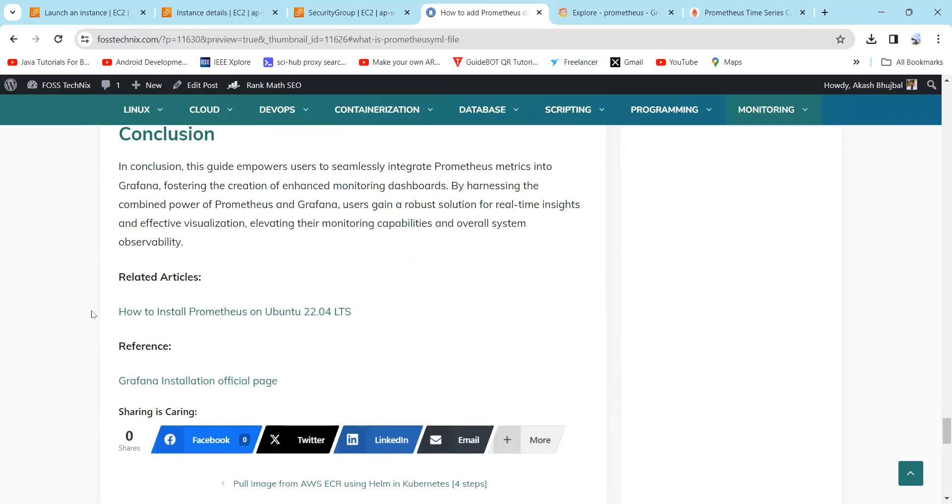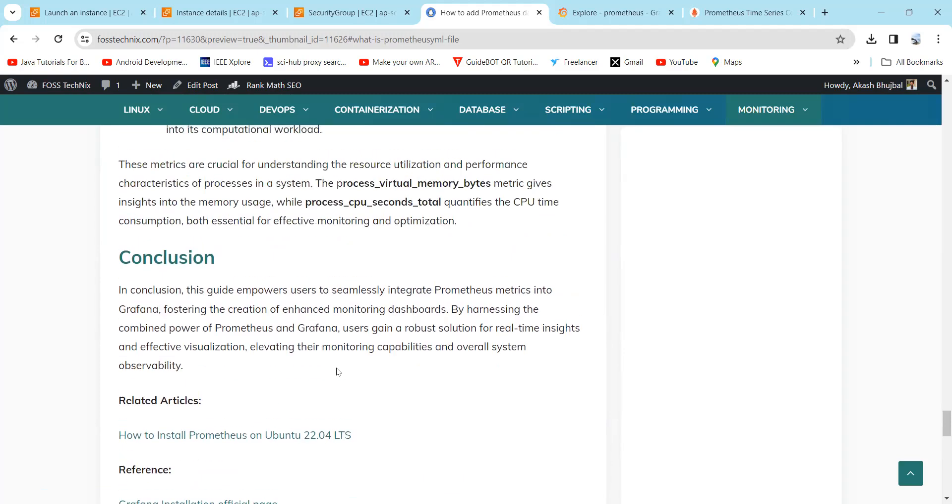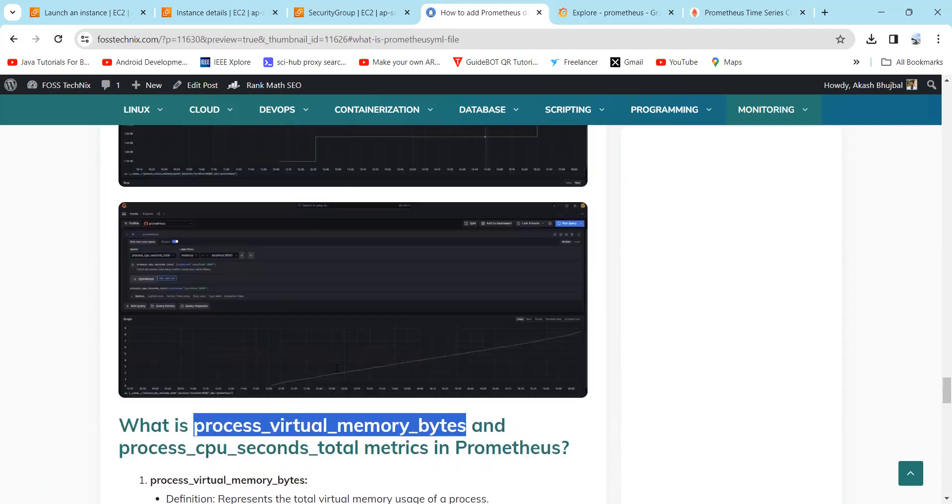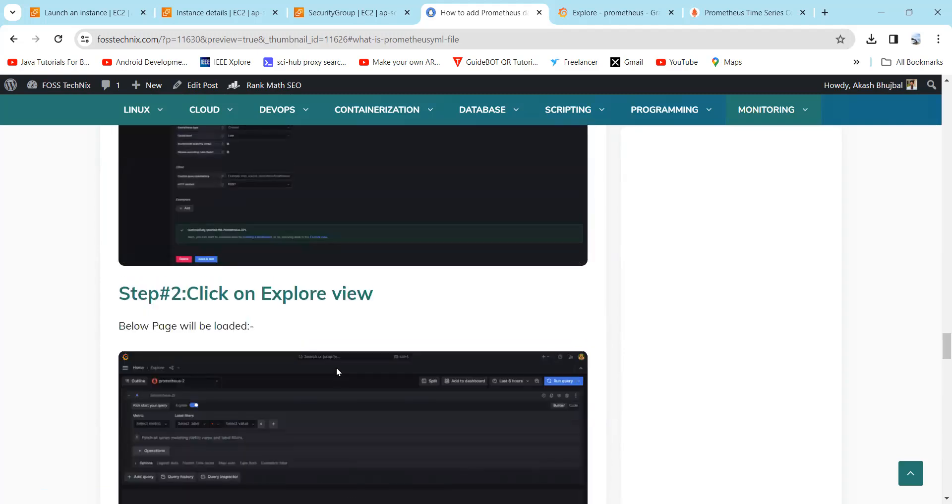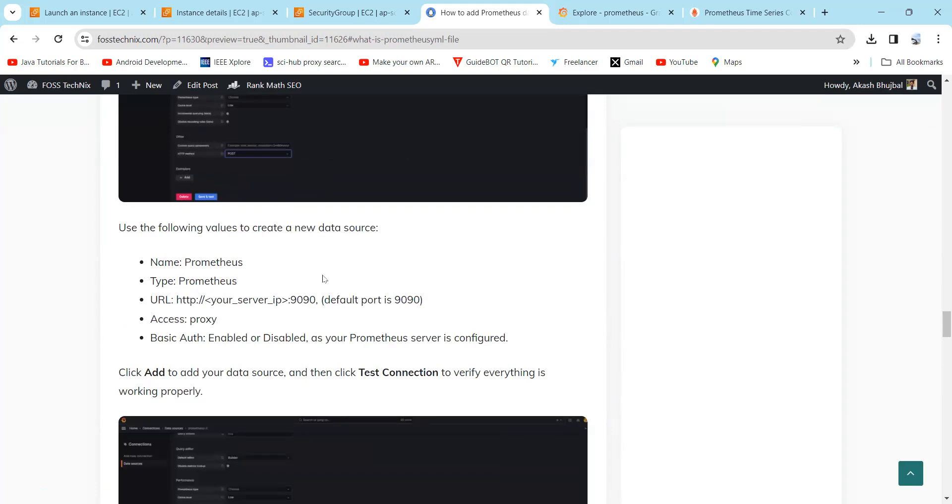Here you can find the related articles where you can find how to install Prometheus on Ubuntu, and you can also refer to the Grafana installation official page to install Grafana as well as Prometheus on your instance. Thank you for watching the video. Please subscribe to our channel, and if you like this video, hit the bell icon for more content.